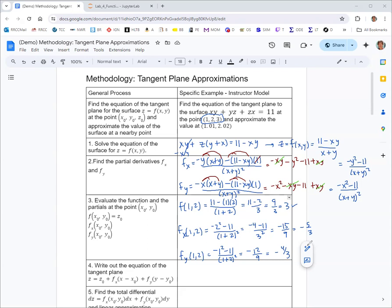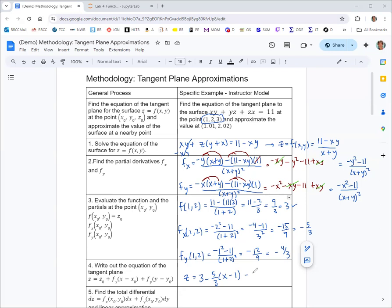All right. So we're actually ready to set up the equation of the tangent plane. Sometimes that's all you need to do. And you would start with the z value. So z equals the starting z value, which was 3. And then the partial derivative of f with respect to x. So I guess we want minus here. And then in parentheses, x minus the x value, which is 1. Plus the partial derivative of f with respect to y. So that's the 4 thirds. And then y minus the y value. Notice the equation of our tangent plane. For approximating with this, we're going to do some additional steps that may come up in certain problems.